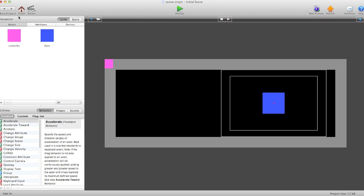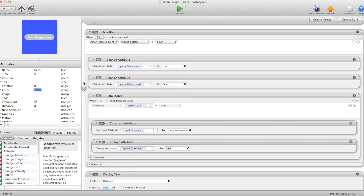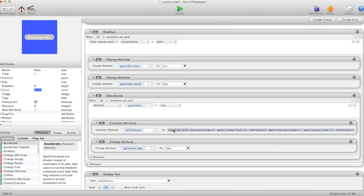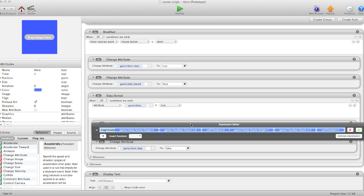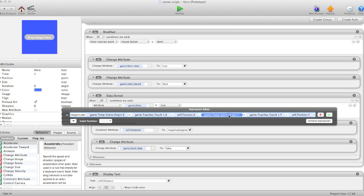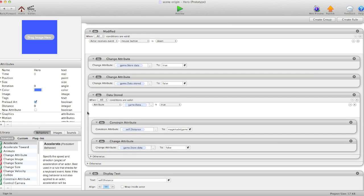Going back to our hero, we see a rule when data stored is true, then it can use the constraint. In this constraint we added the temp scene x and temp scene y to the equation because we want to add the offset to the touch. Of course we need to reset the whole process, so store data back to false.